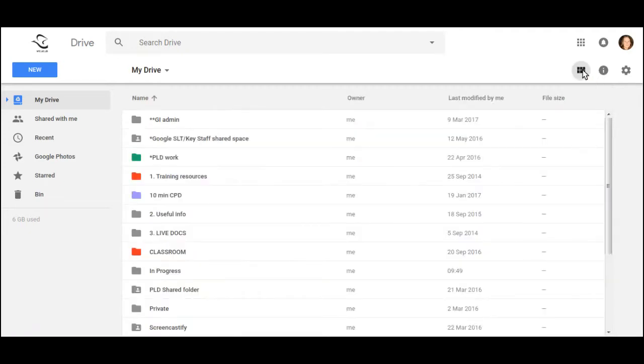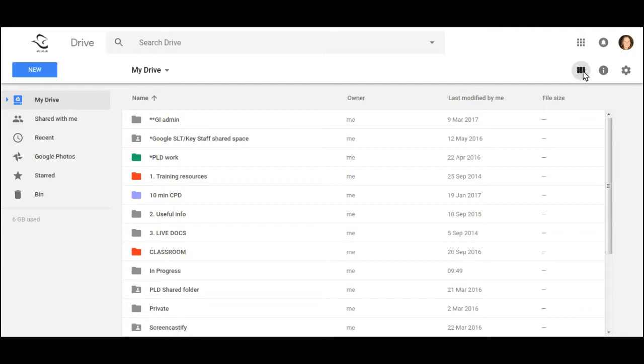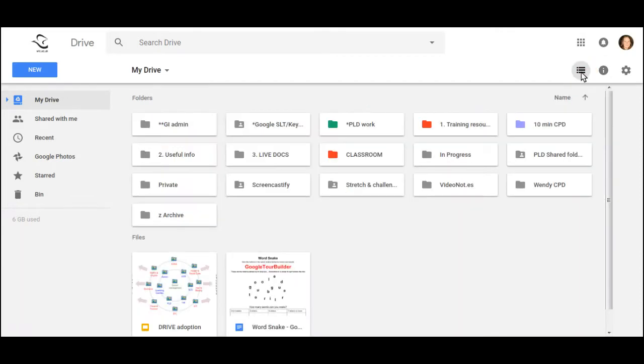List View gives you more details. You can see the owner, last modified, and the file size. You can see now that the icon has changed to show a grid view. If I click back on that, it will take me back to the view I was looking at and the one I prefer.